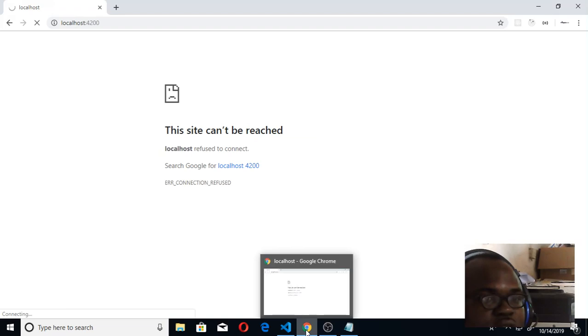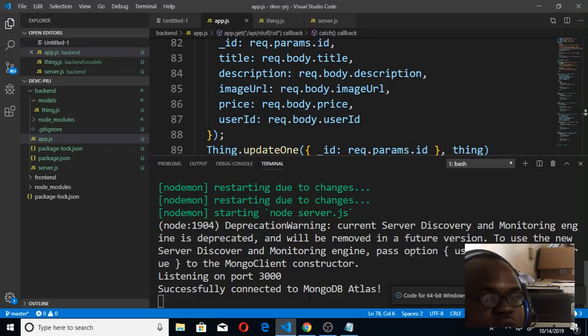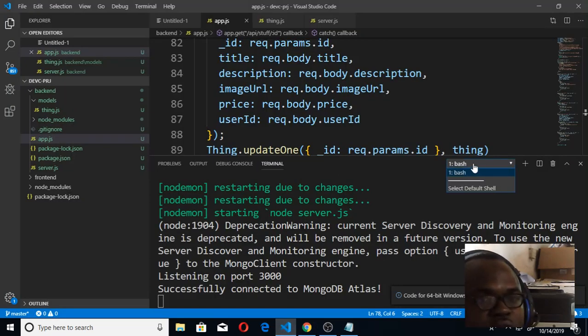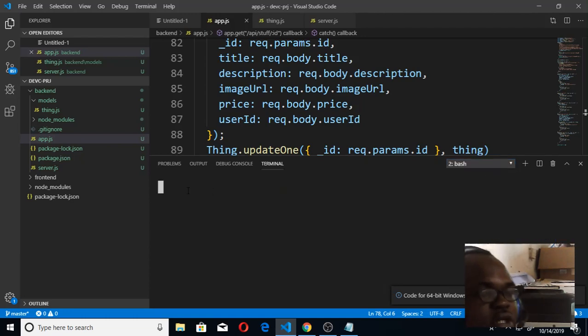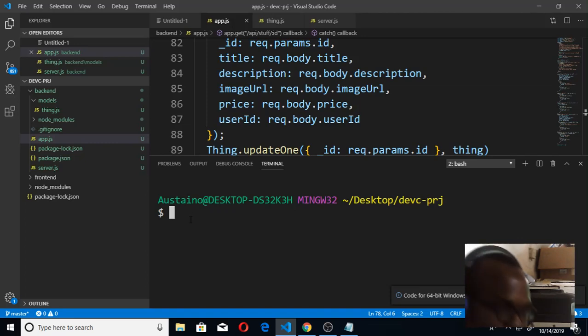Okay, I'll open another bash, another bash environment, so that I can make it run here so I can see it.